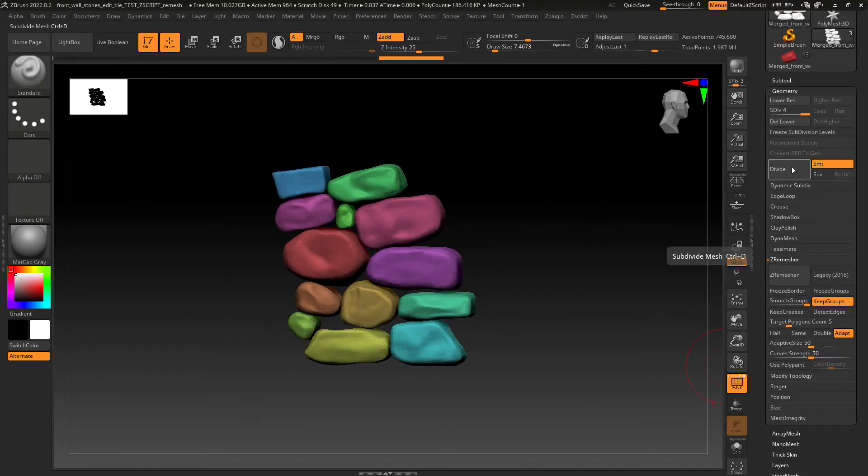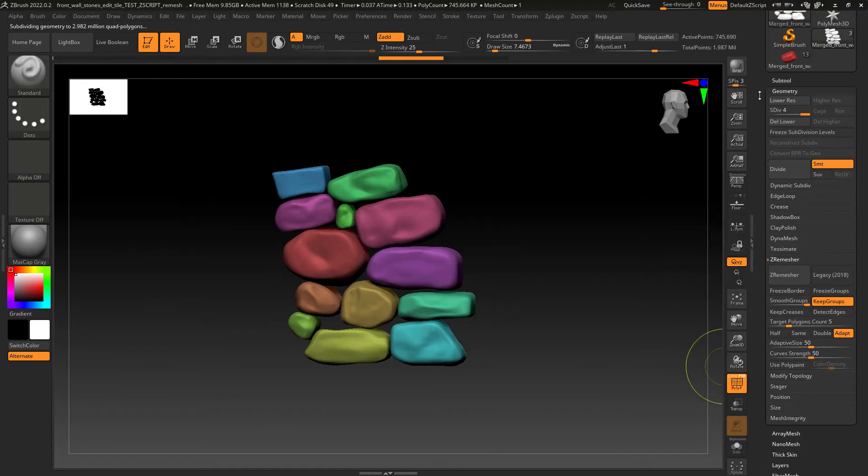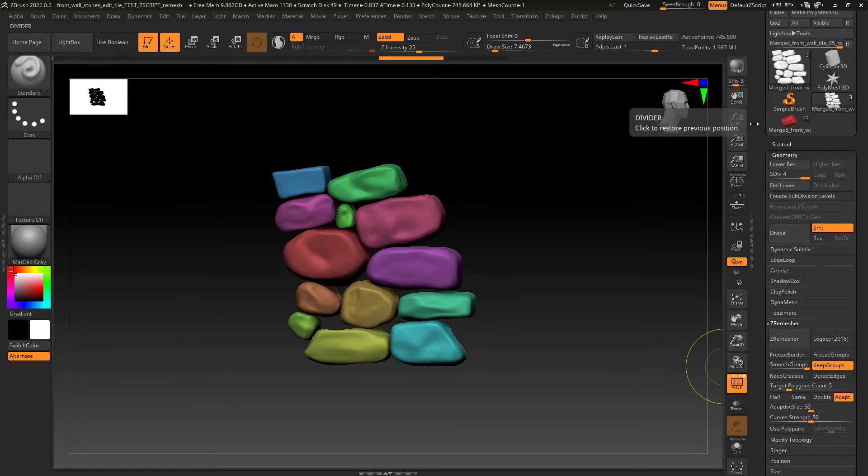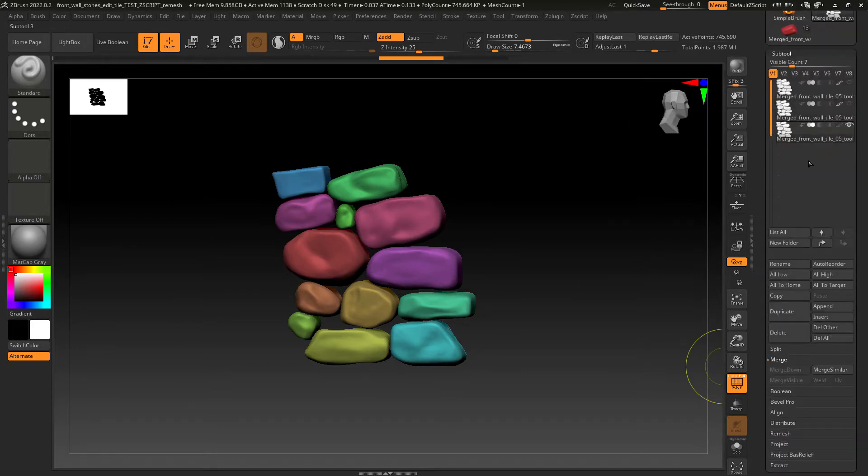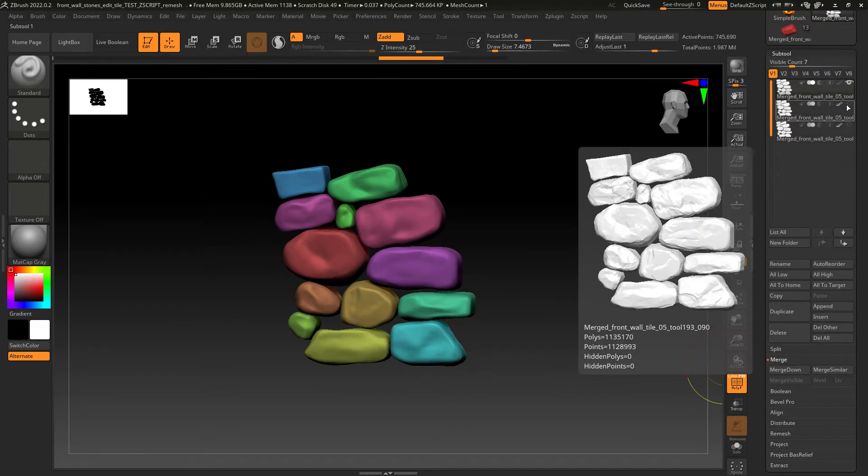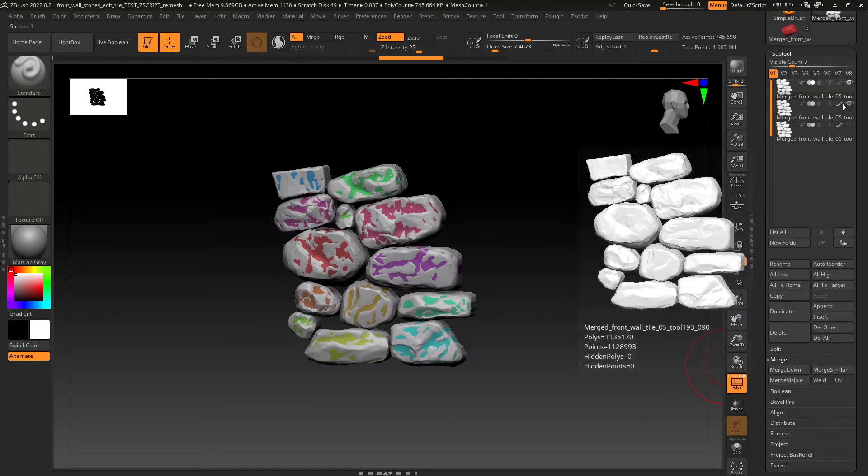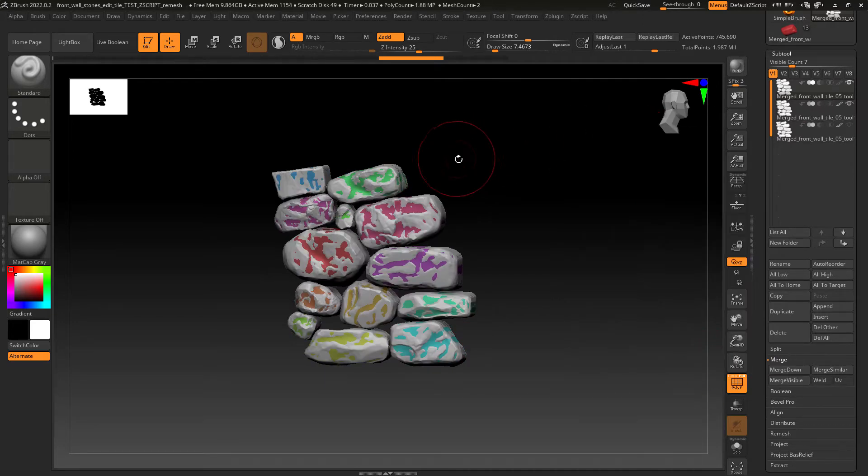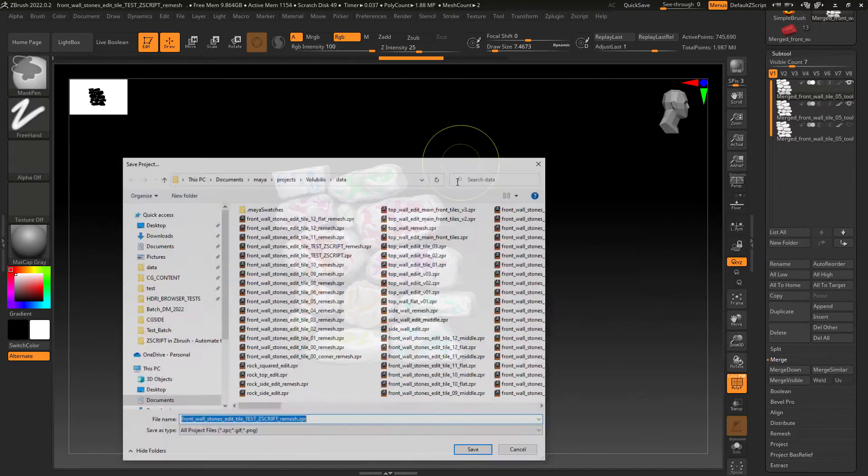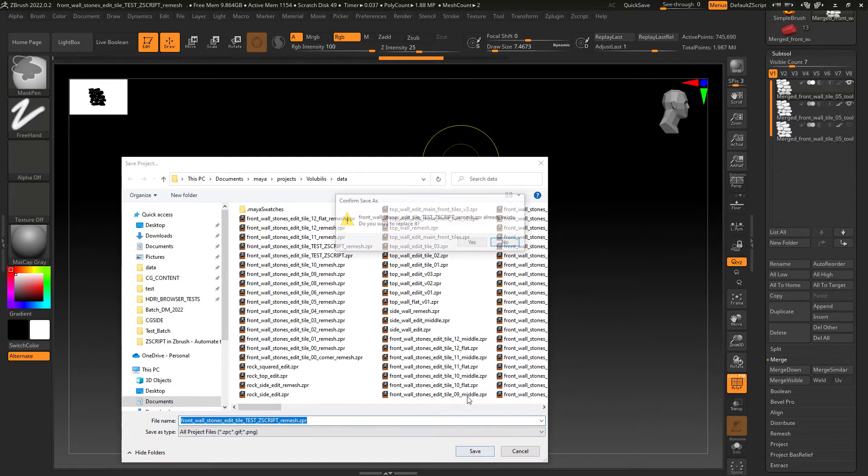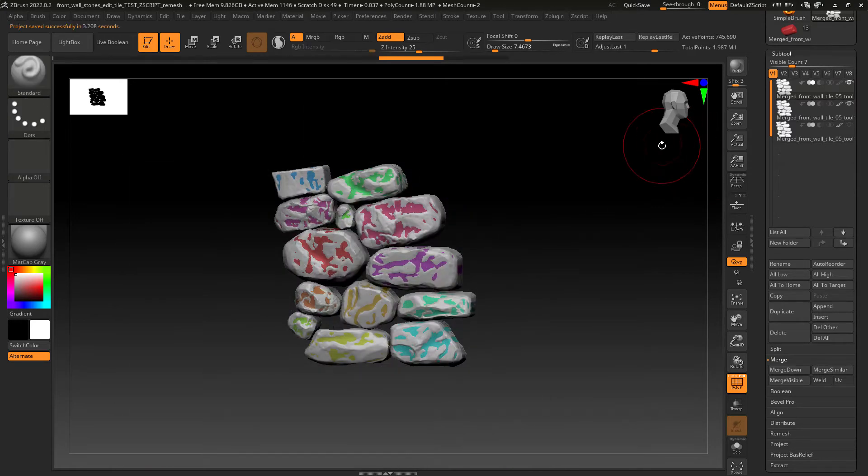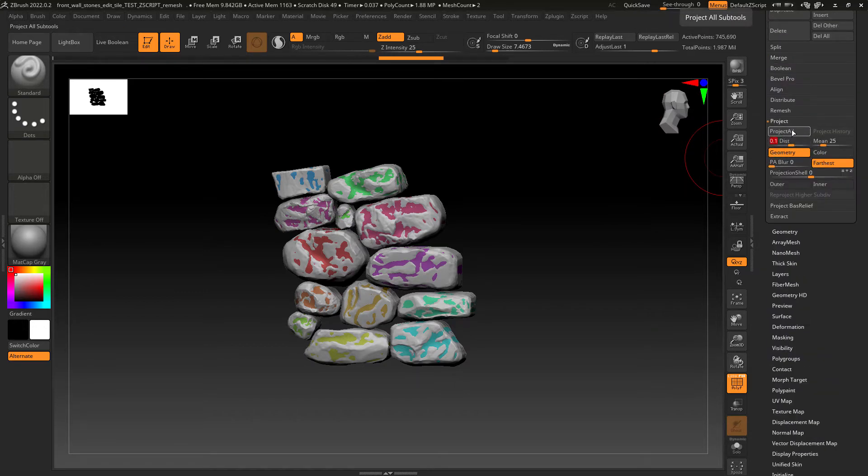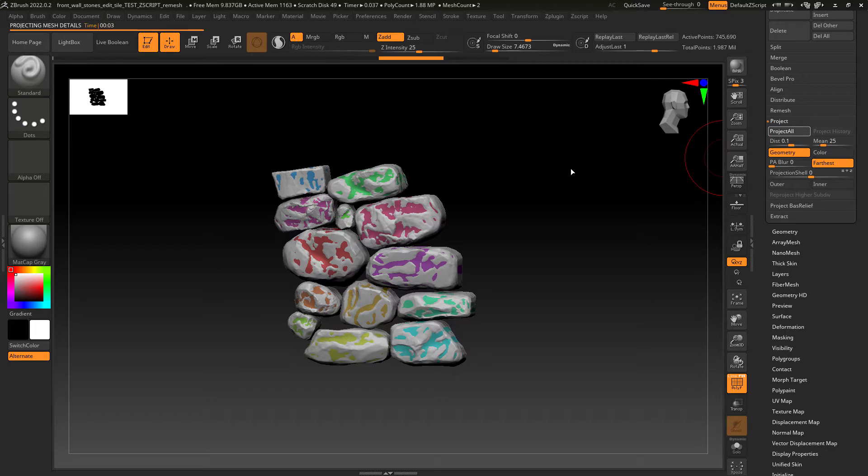Divide the subtool a few times to hold the details from the high-res sculpt, move it to the top, enable the visibility on the DynaMesh version, save it before projectile since it might crash the program—this way we have some sort of backup—and finally set the projection settings and projectile. Then wait.